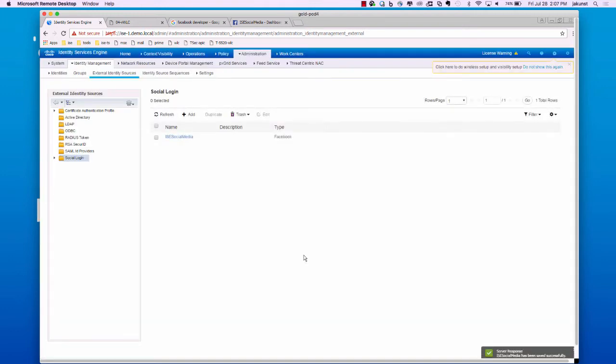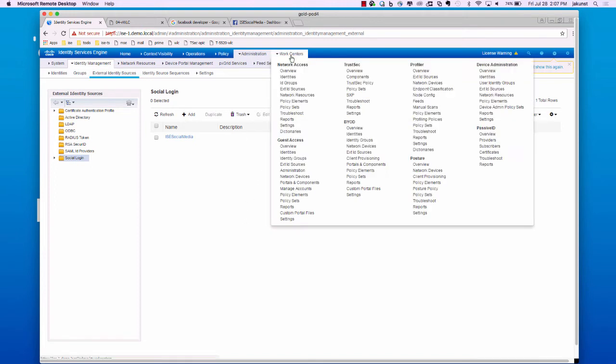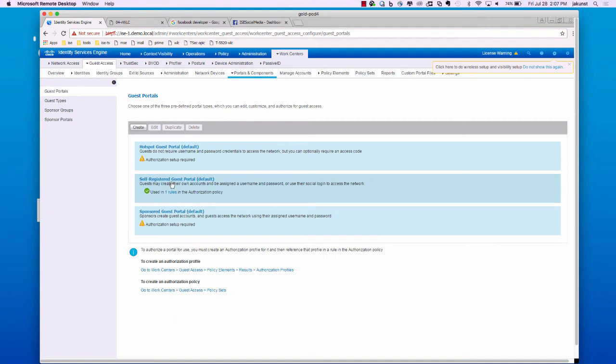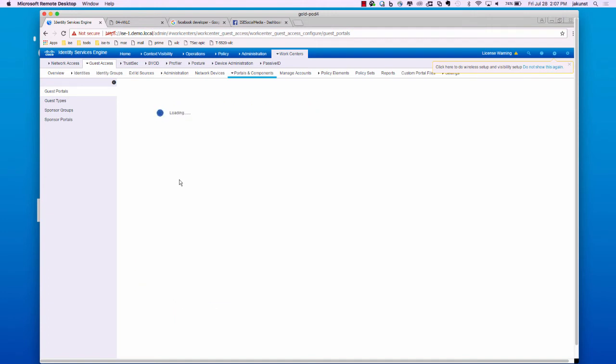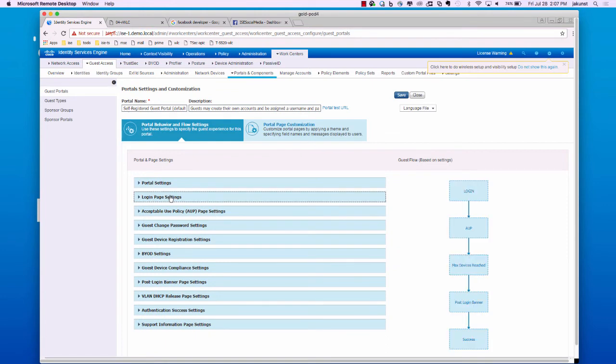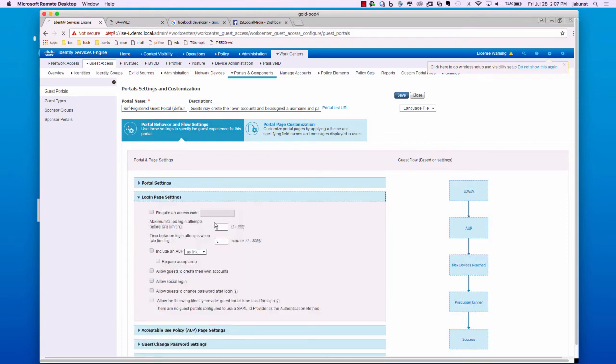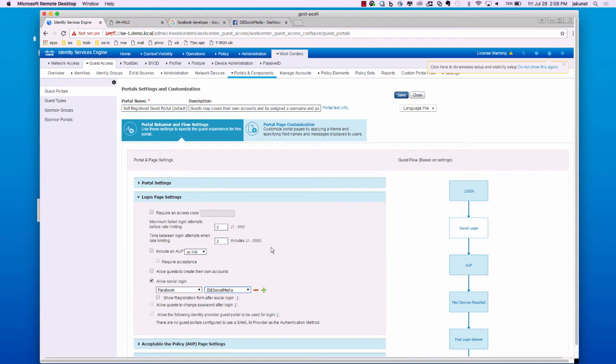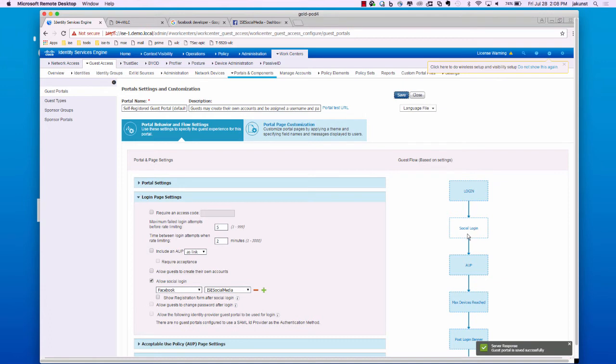Now, we have configured a social media provider as an external identity source. Next, we will go over to work centers, guest access, and portals and components. Here, we will select the default self-registration portal. Go to the login page settings. Check allow social login. And you will see Facebook is the only option available. And our configured social media provider is available here. We will save this page. You can see on the right-hand side here under preview now that we are using social login in our flow diagram.